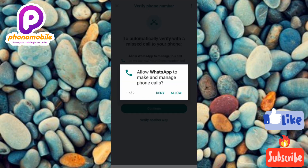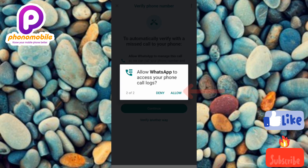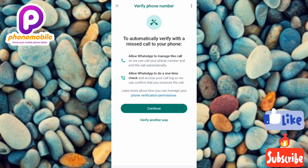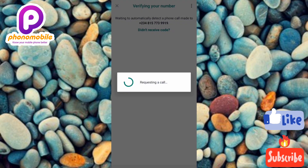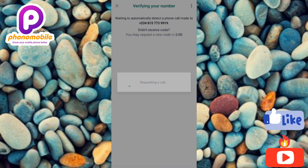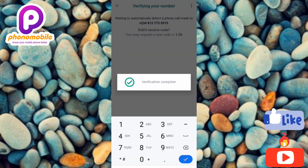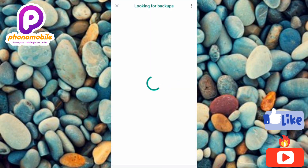Tap 'Allow' to let WhatsApp make and manage phone calls, then tap 'Allow' again to allow WhatsApp to access your phone call logs. Now I'm requesting a call — WhatsApp is going to call me in a few seconds. I've received the call and it's automatically verifying — verification complete.